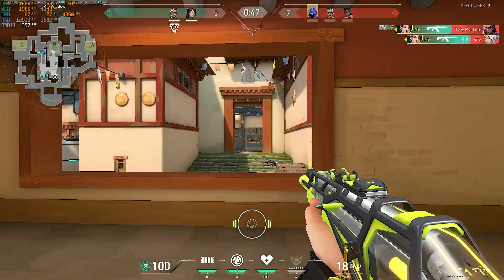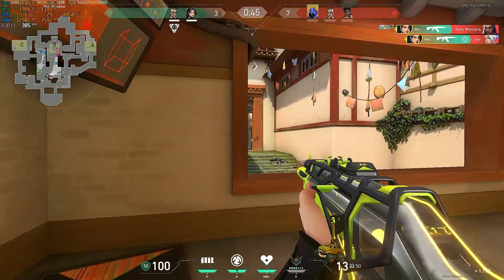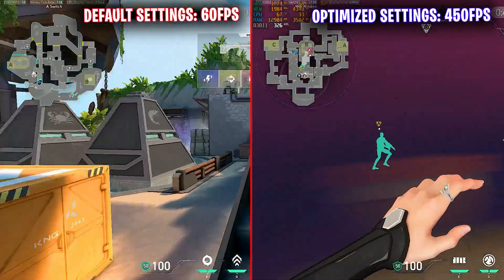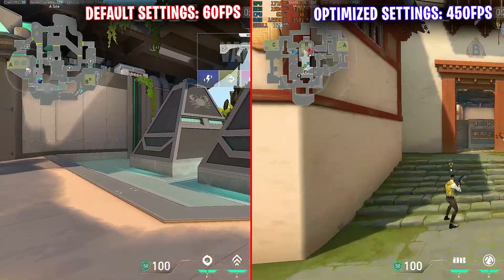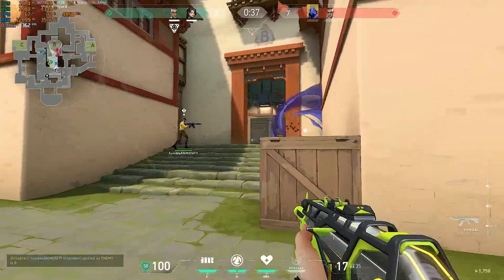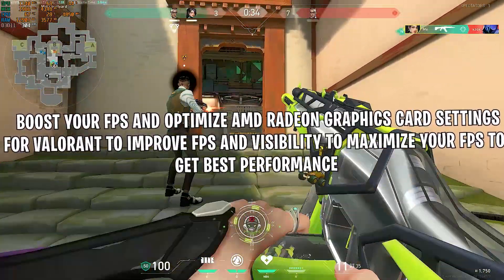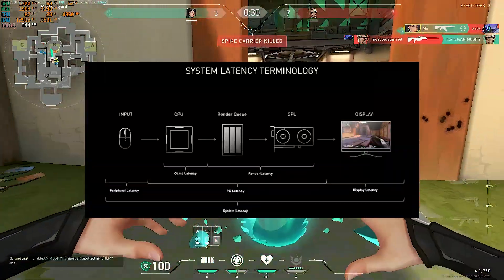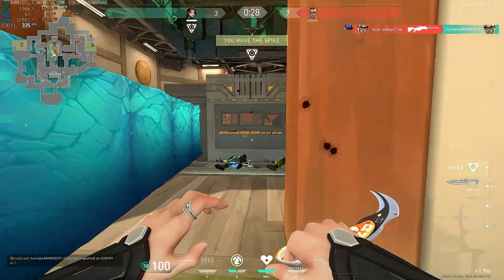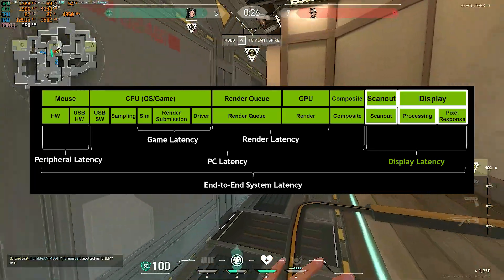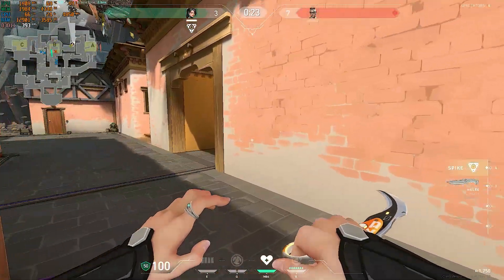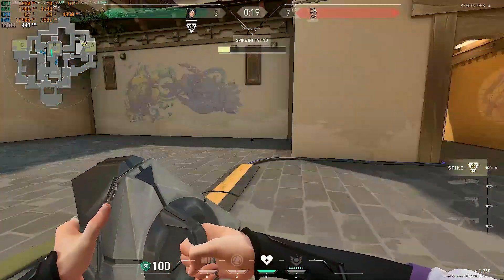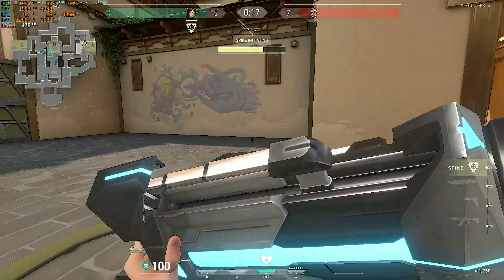Hey, what's up guys, hope you're all doing well. In today's video I am going to show you how you can boost your FPS and optimize AMD Radeon graphics card settings for Valorant to improve FPS and visibility, maximize your FPS to get best performance, reduce input lag, and fix performance issues in AMD graphics. This guide covers all essential settings you need to change to completely optimize Valorant for best visuals with new advanced optimizations, so make sure to watch until the end for the best results.